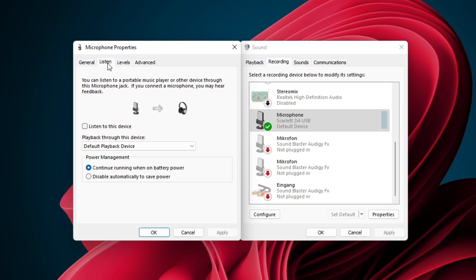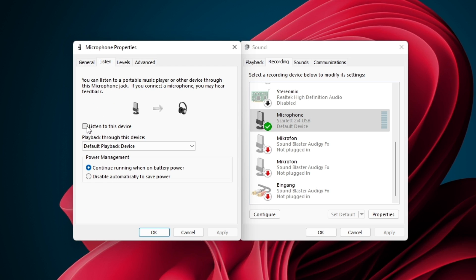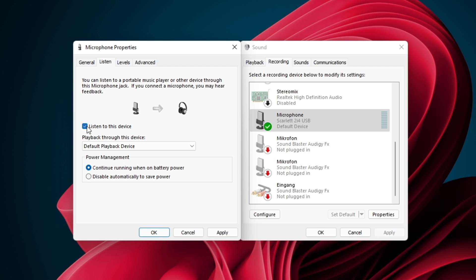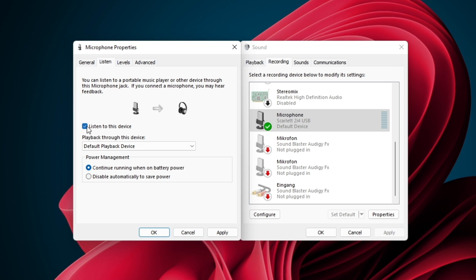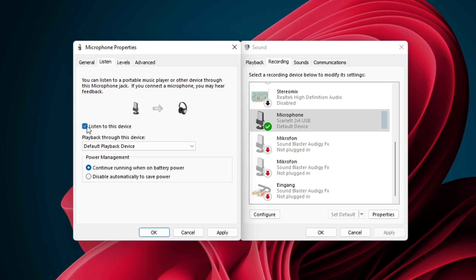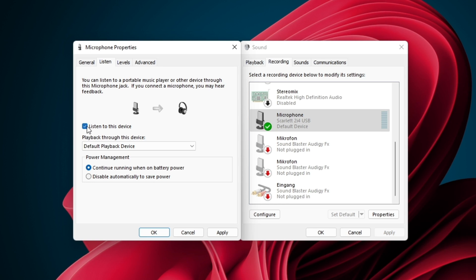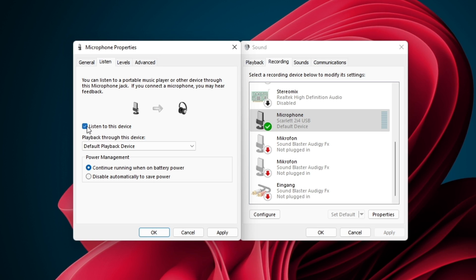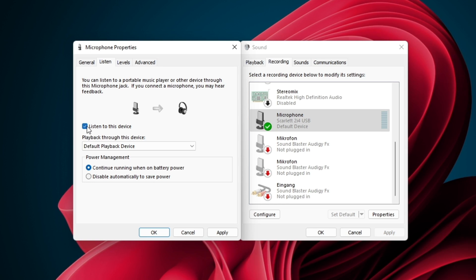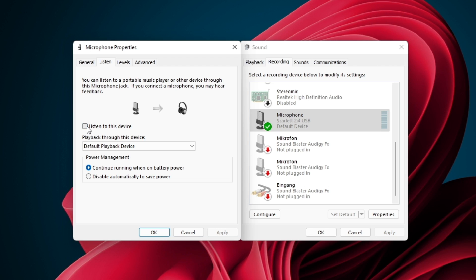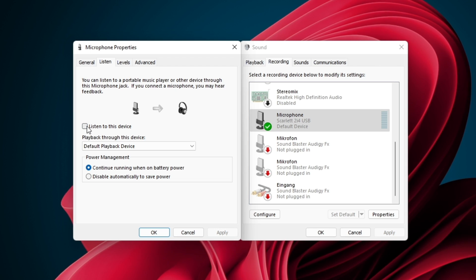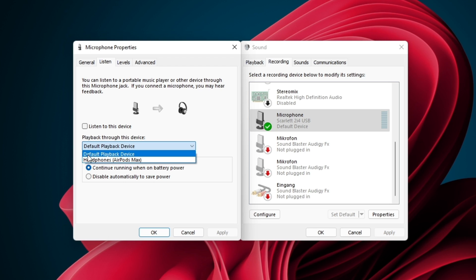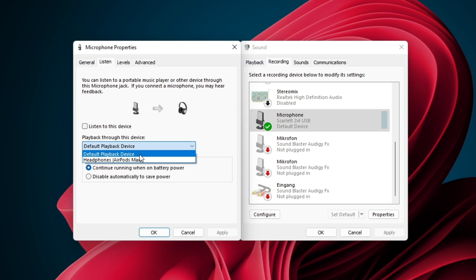Select to listen to this device. This will allow you to check if the buzzing and static noise is hardware-related, meaning that your mic is faulty, or if it's related to software running on your system. Make sure to set your playback through this device option to Default playback device.